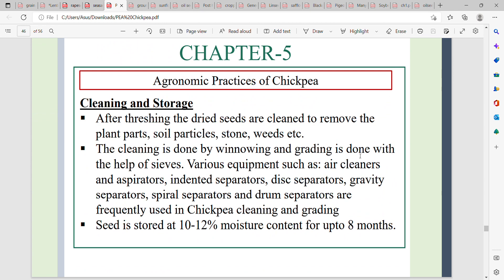For cleaning and storage, remove dried seed by removing plant parts, soil particles, and debris. Grading is done to achieve higher market value using various equipment such as air cleaners, aspirators, and drum separators, which are frequently used in chickpea cleaning and grading.